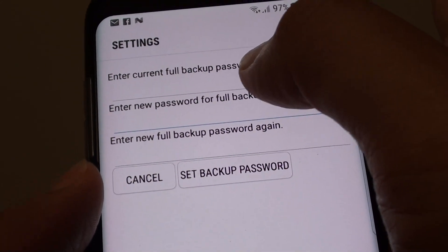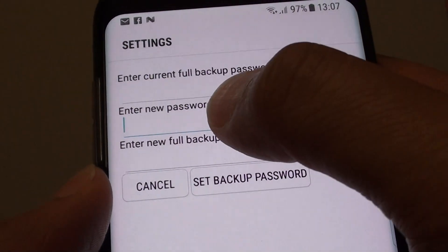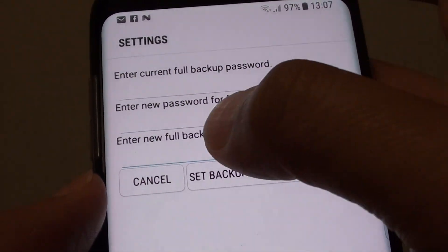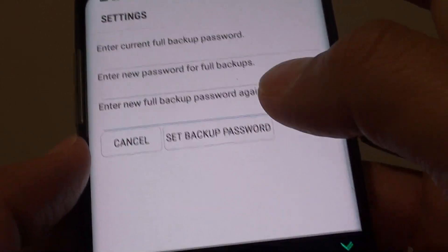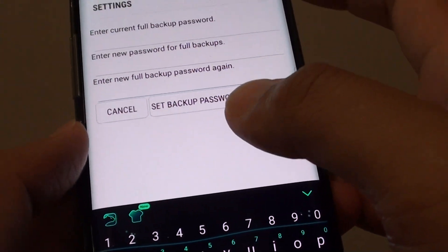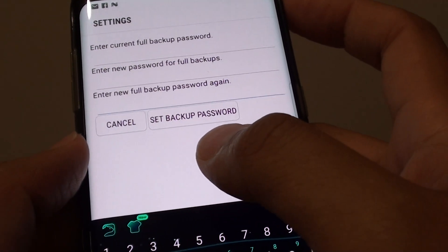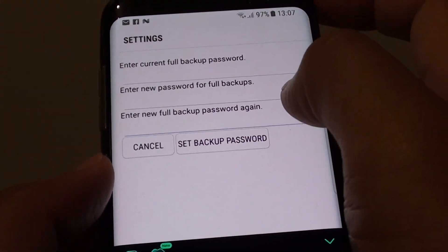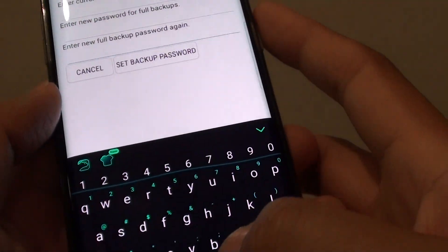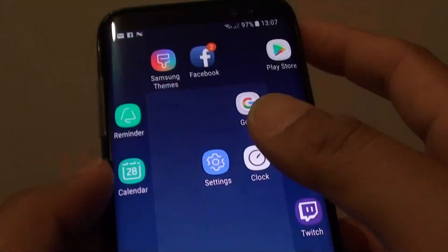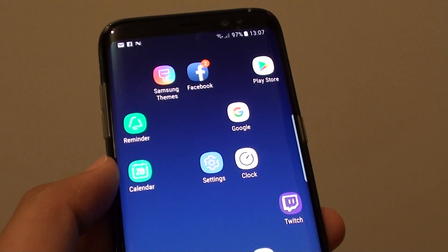If this is your first time, you can leave the current password field blank and simply enter a new password and a new password confirmation, then tap on 'Set backup password.' To perform a backup you need to use the Android developer tools — specifically ADB backup — which allows you to back up your whole phone to the desktop computer. Thank you for watching, please subscribe to my channel for more videos.